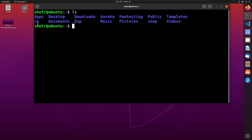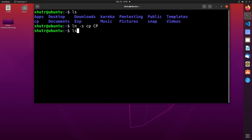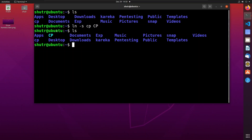Let us create a symbolic link to the directory 'cp'. To create a symbolic link, we use the ln command with the '-s' option, then specify 'cp' as the file or directory to link to, and then the name of the symbolic link — let's name it 'CP' with capital C and capital P. Now let us see the contents of the current directory — you can see that the symbolic link 'CP' has been created.